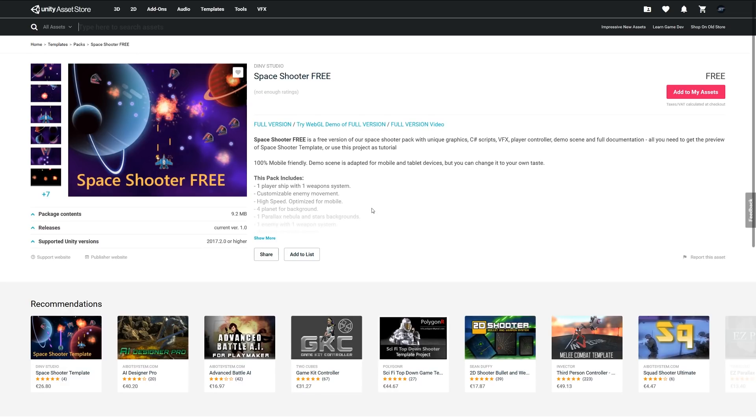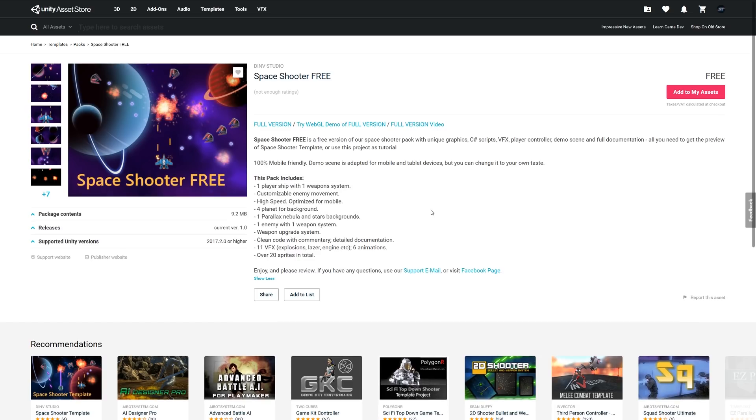The last one, last but not least, is the Space Shooter Free. This is a free version of the Space Shooter Pack which includes the graphics, C# scripts, player controllers, demo scene, and documentation. This includes one player ship and weapon customizable in movement and suitable and optimized for mobile, four planet backgrounds, a parallax nebulizer and star background with one enemy and one weapon system, weapon upgrades, and it's fully documented with all the visual effects and animations that you'll see.